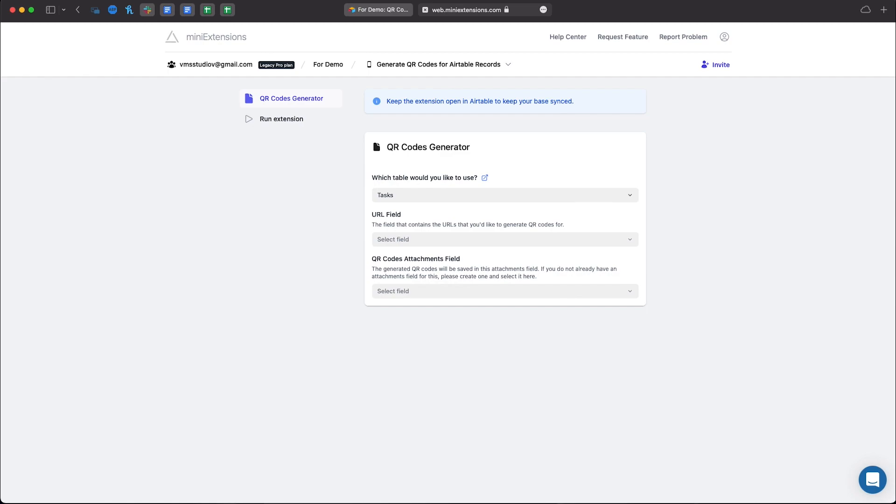What this is used for is to take a URL field or anything that is either text, email address, phone number, and turn it into a QR code.